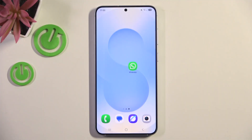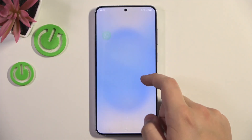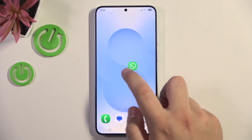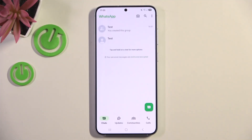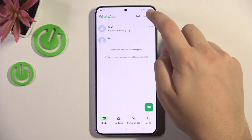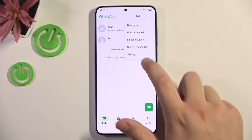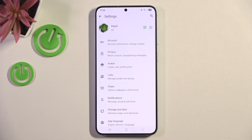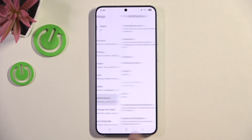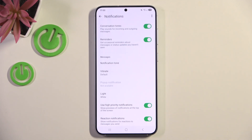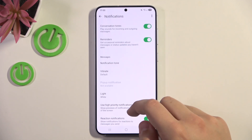First, what you need to do is head over to WhatsApp and click on those three dots here. Now go to Settings, then select Notifications.